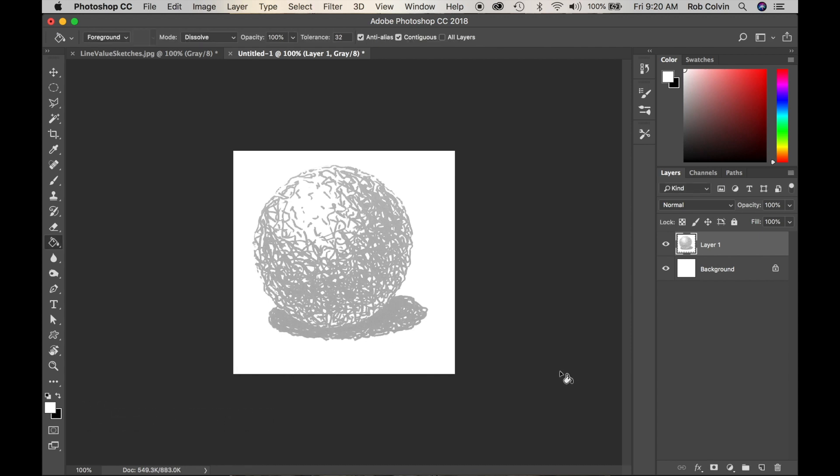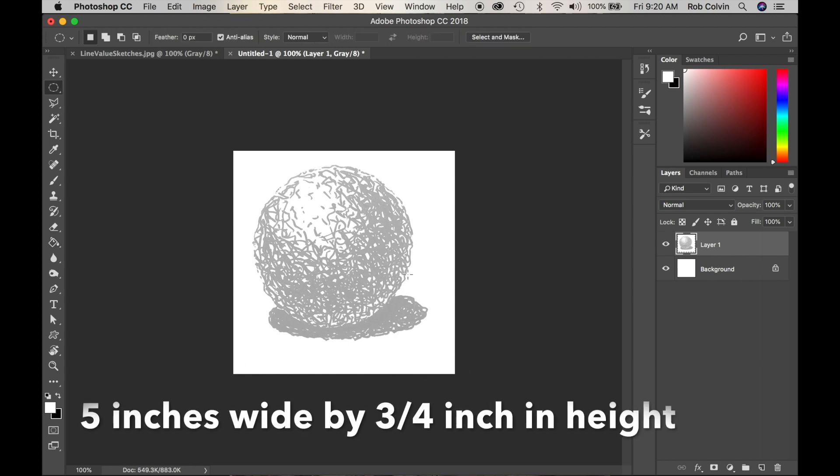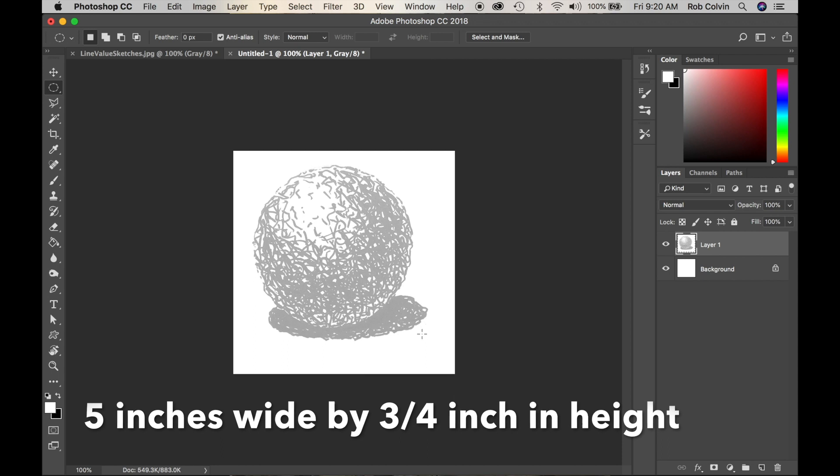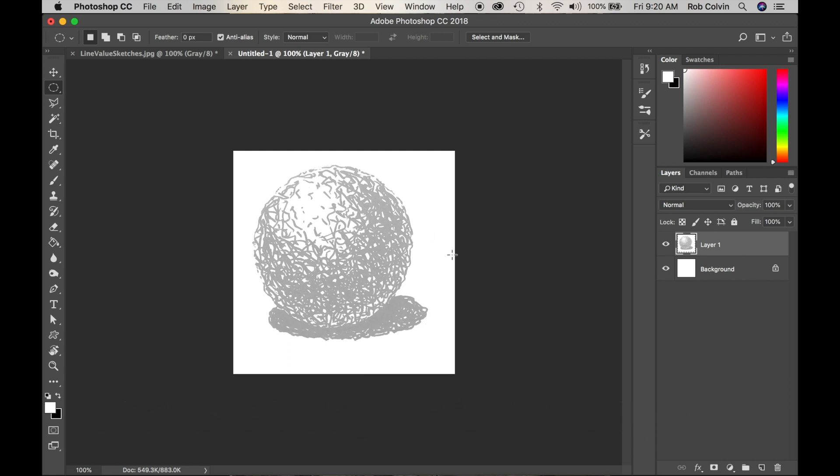Now I will create my layer for my value scale. Each one of your sketches will have a value scale at the bottom. Your value scale is five inches wide, which is the width of the image, and three quarters of an inch tall.